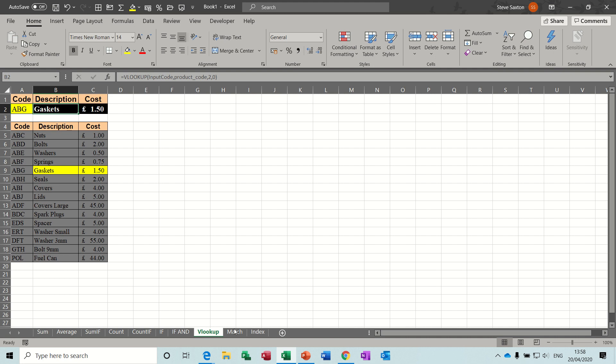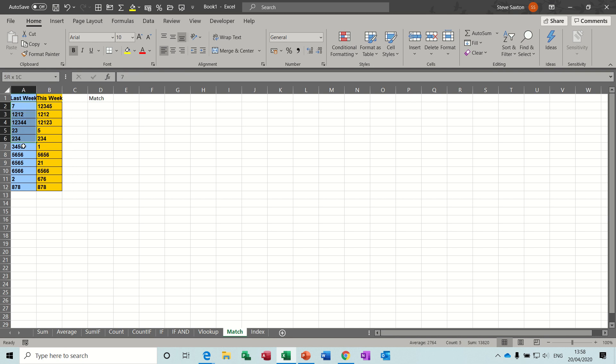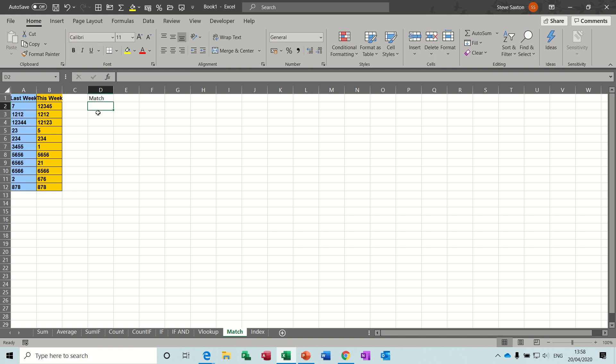The next one is the MATCH function, so the MATCH function looks down a list to see if the figure or the item is in a second list, so in this example, I want to look at this figure, one, two, three, four, five, to check whether it's in this list. If it is in the list, it will come back with a number, the position of the list. If it's not in the list, it will come back and say, not applicable.